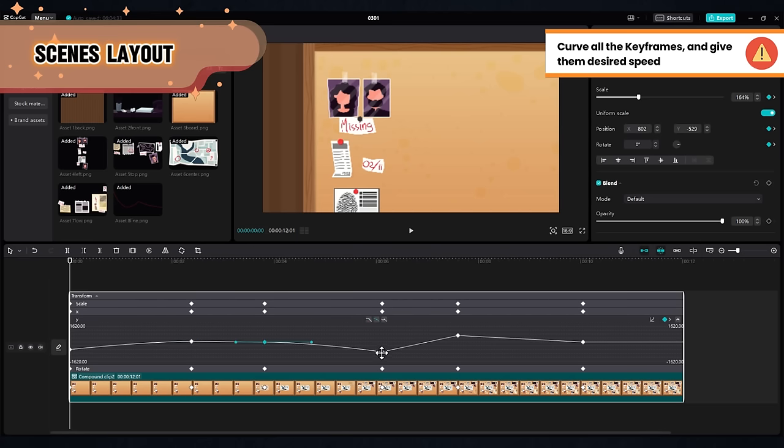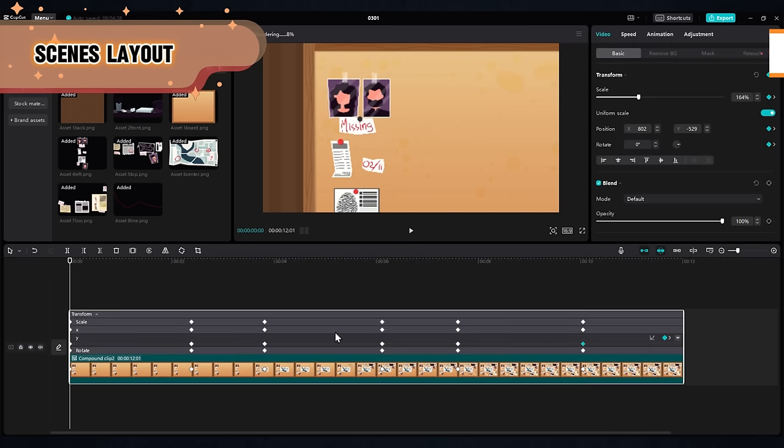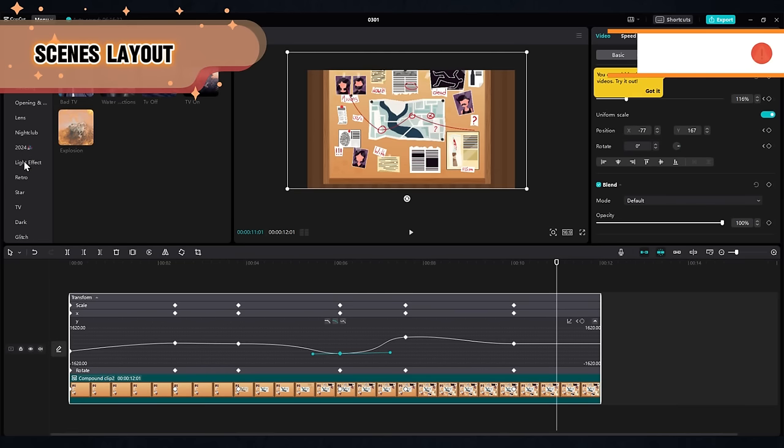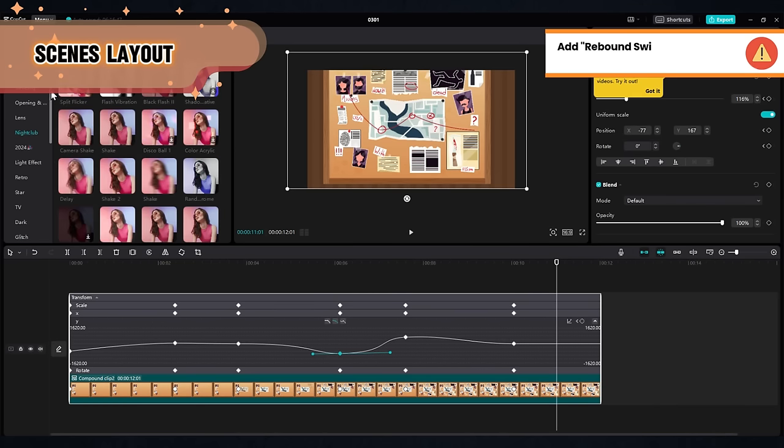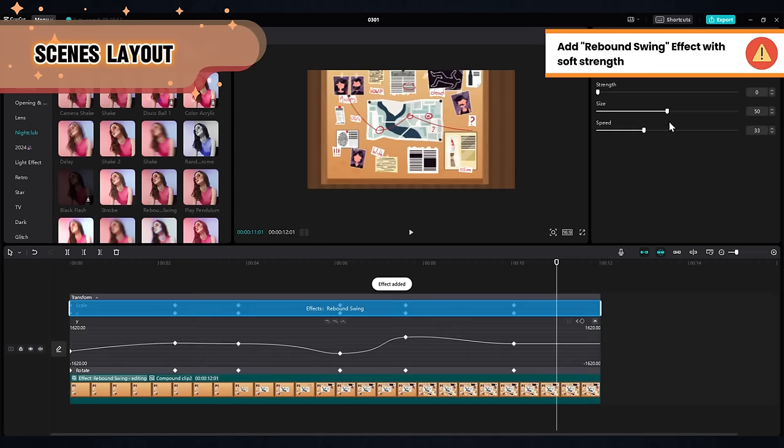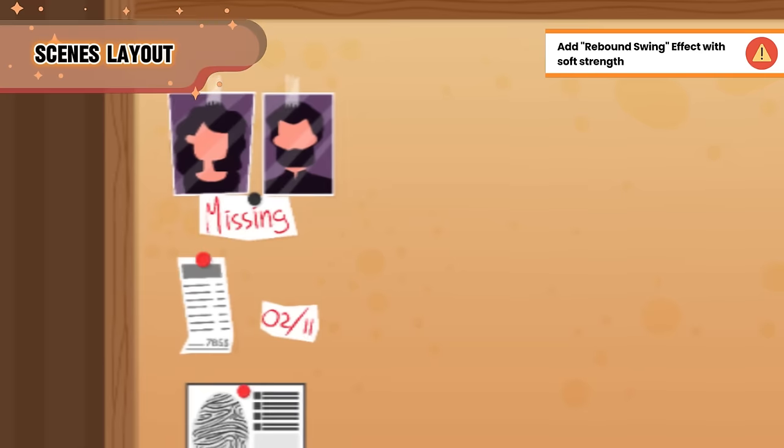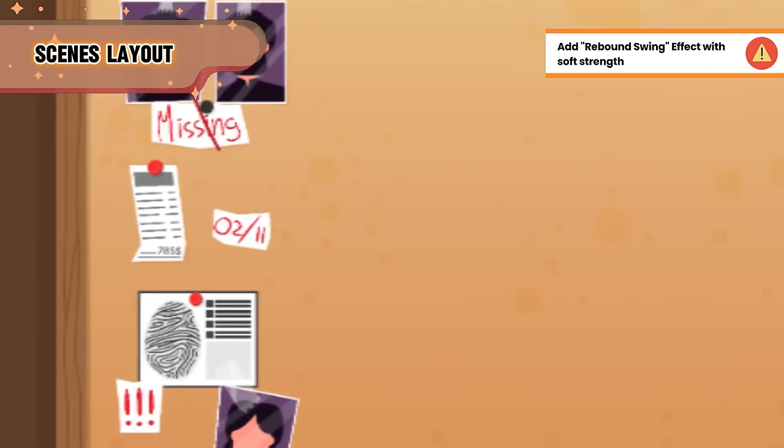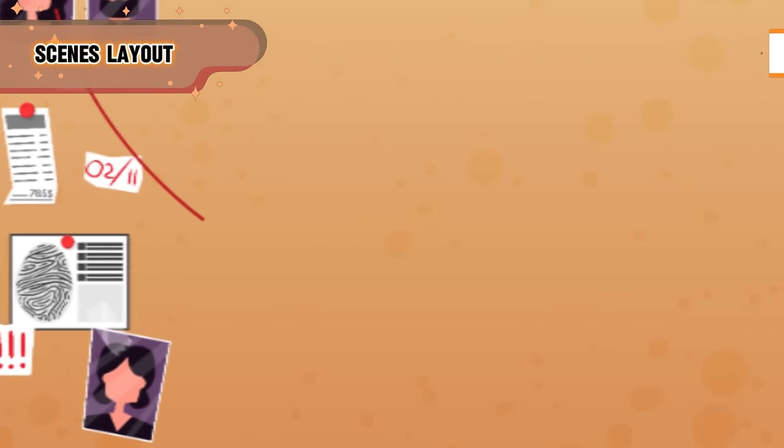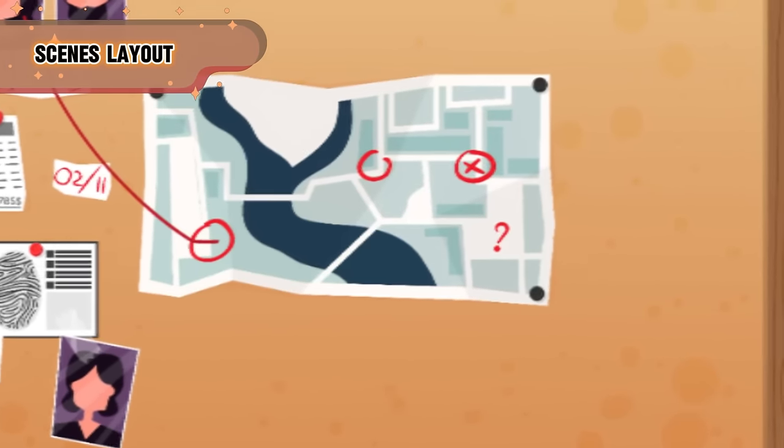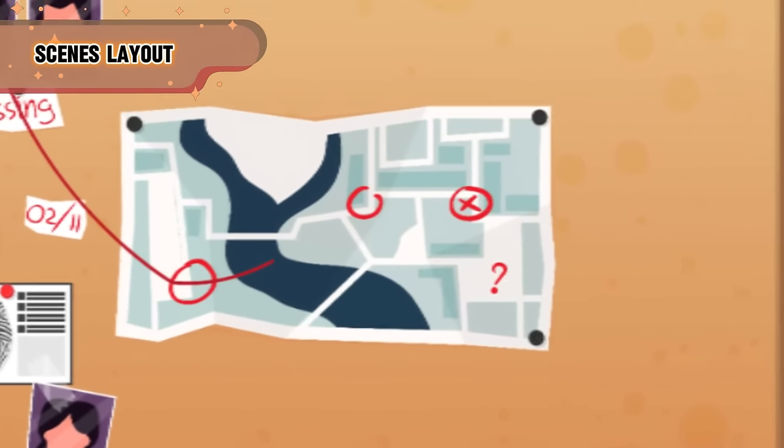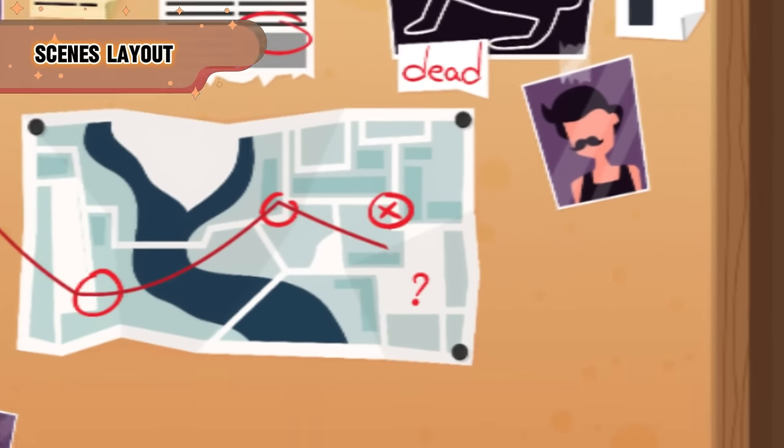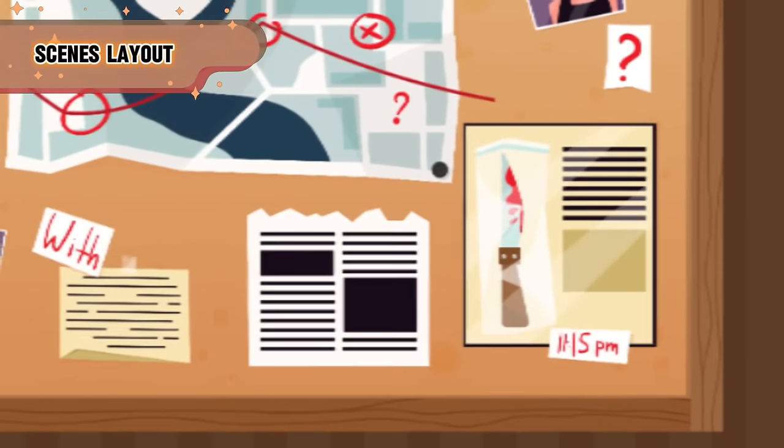Like the previous example, head on to those keyframes and activate the auto curve. Test out your animation and adjust the speed of the curves to better go with the script. When you're done, add a soft rebound swing effect. It goes along well with these kind of movements and keeps everything moving. So play with everything here until you get the right feel for the movement that you want.